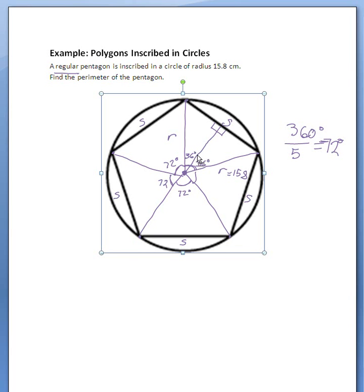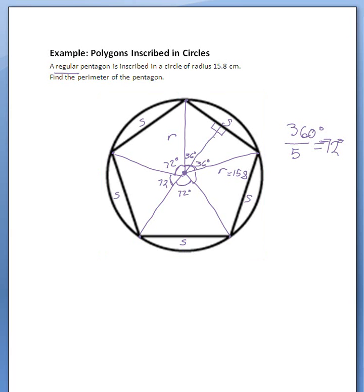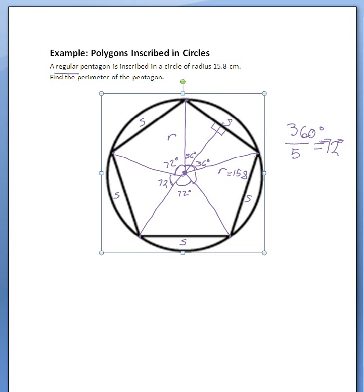So now what do we have? We have a right triangle. We know the length of its hypotenuse — this radius is the hypotenuse. We also know this angle right here, and we want to know the measurement of this length here.